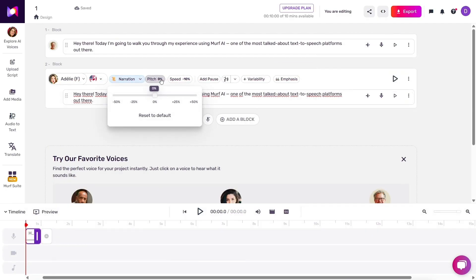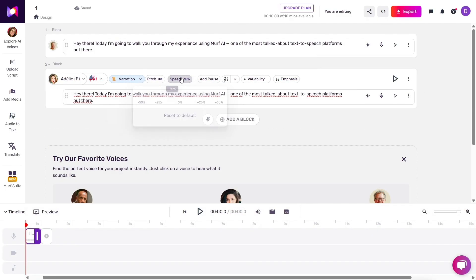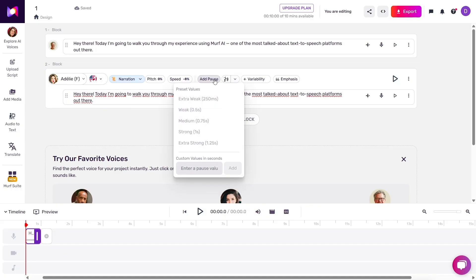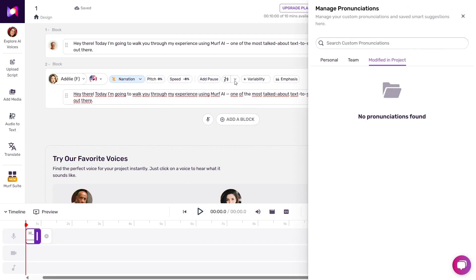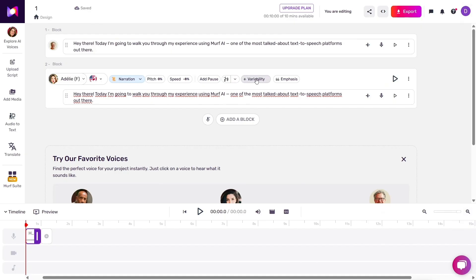One of the standout features is how customizable the voice delivery is. You can fine-tune the emphasis on specific words, adjust pitch and speed, and add pauses exactly where you need them. This level of control helps your script come alive and match the tone you're aiming for.